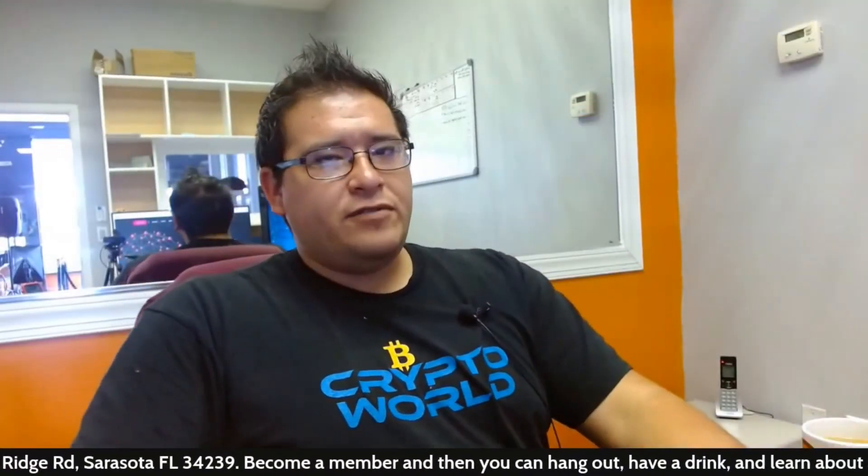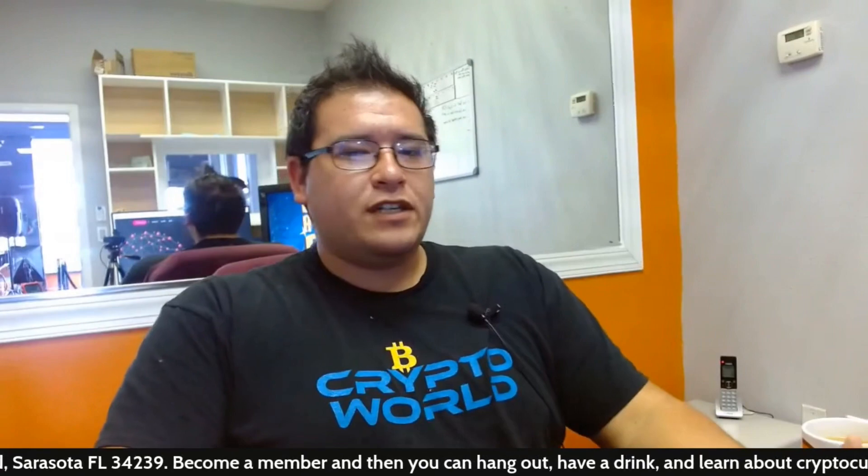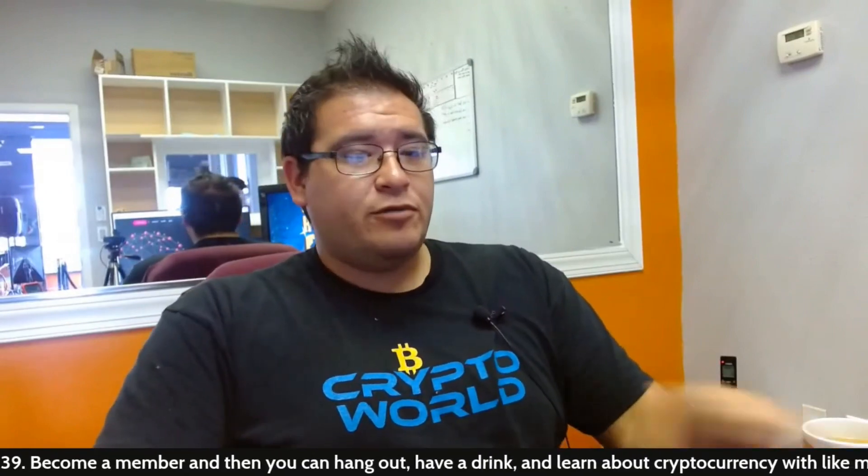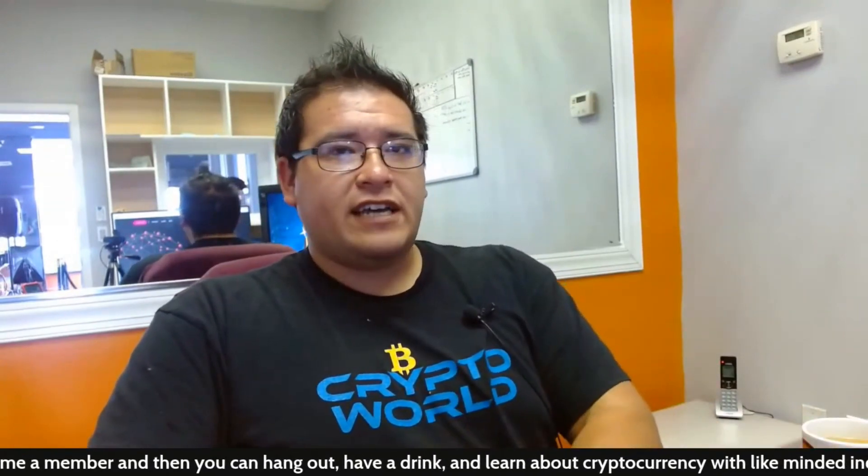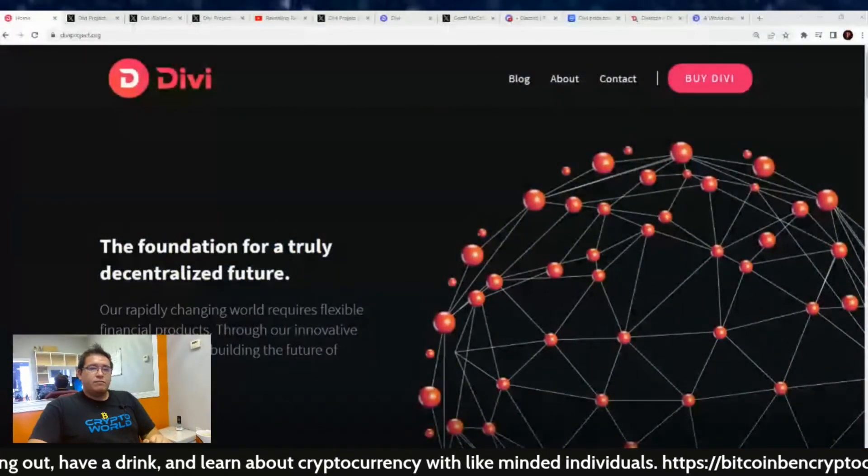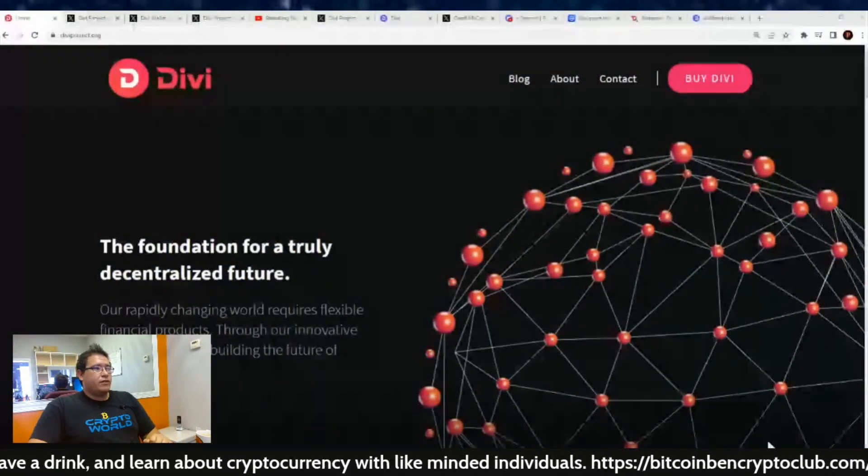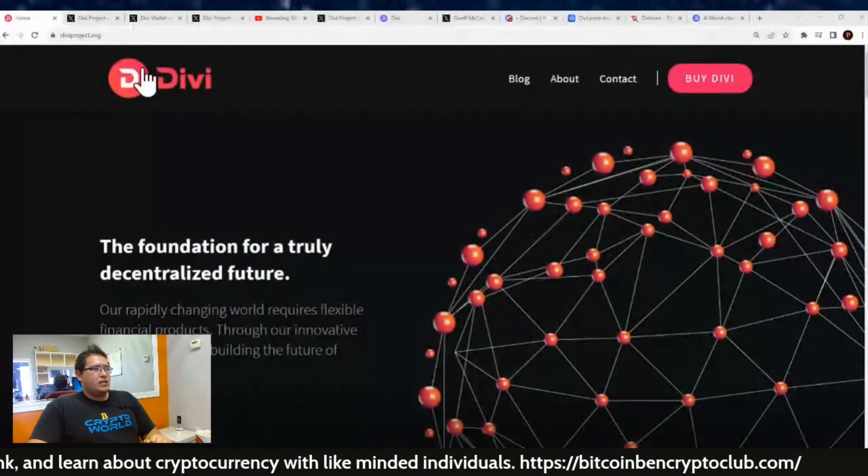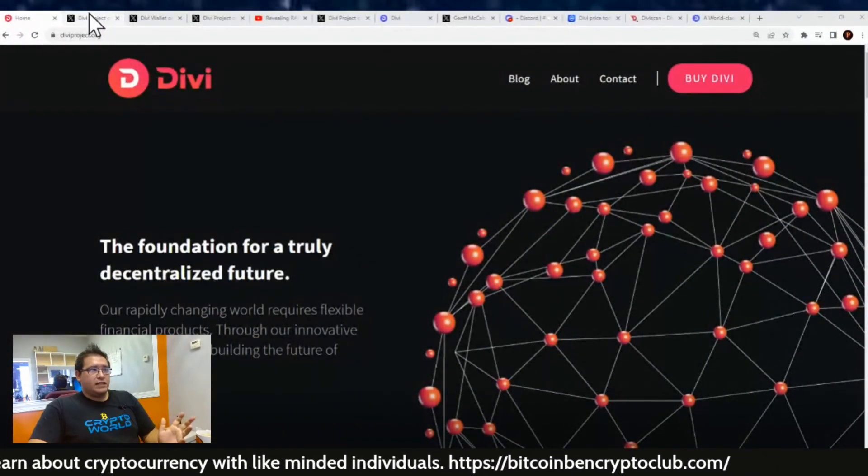Welcome back everybody to another Divi project update for July 29th, 2023. It's Saturday, hope you guys are all having a great weekend. Let's go over those Divi updates—what's been going on, what happened yesterday.